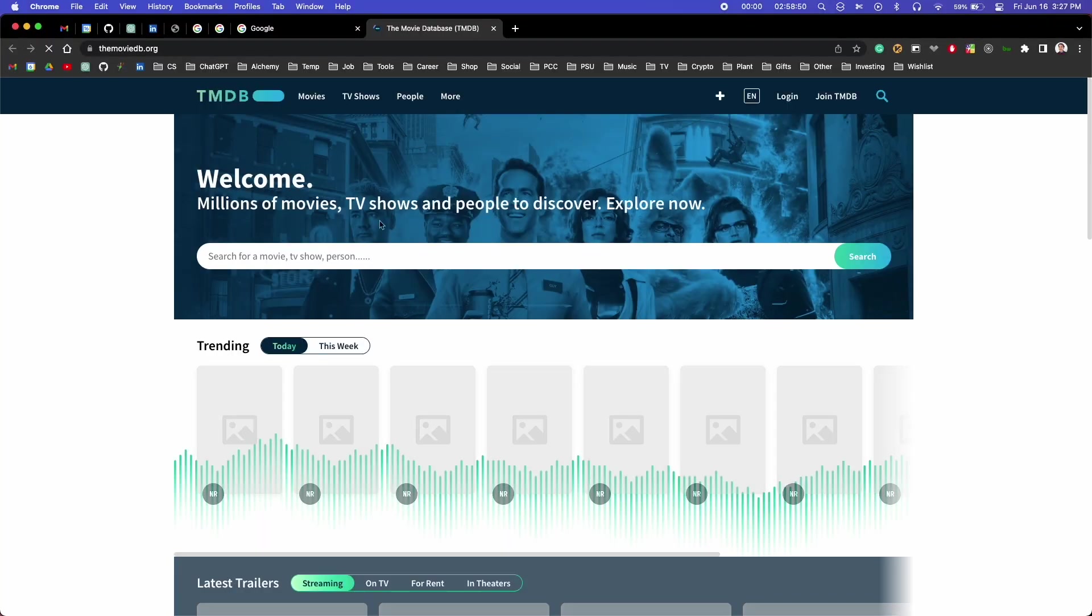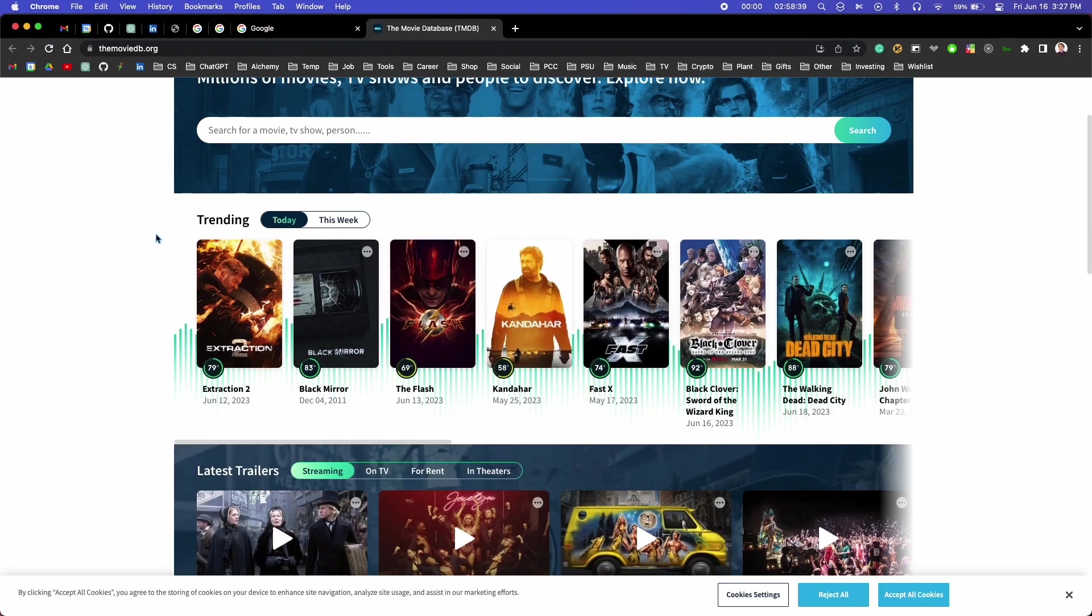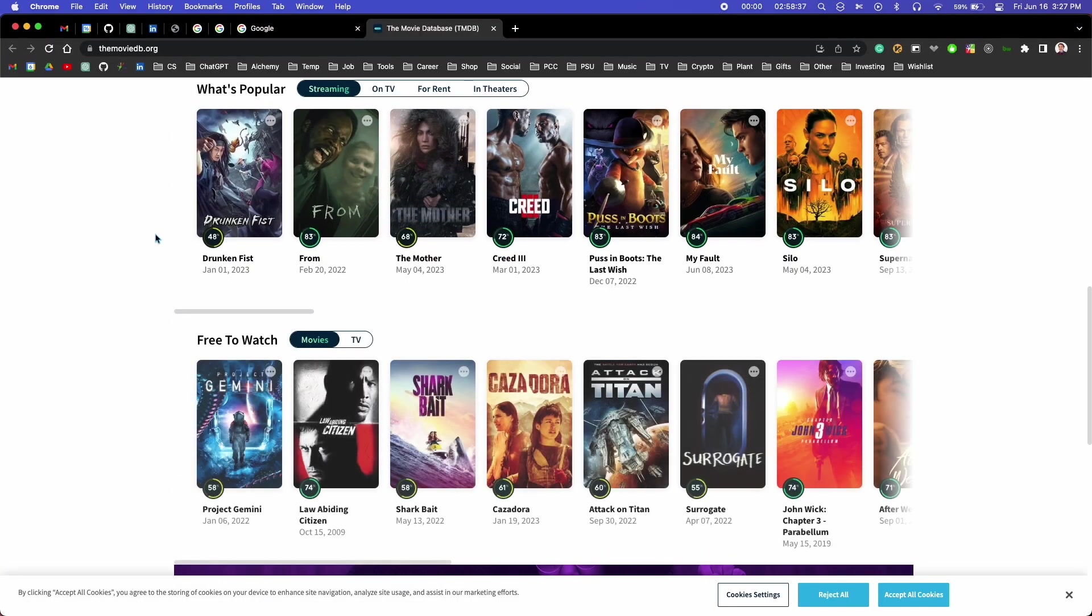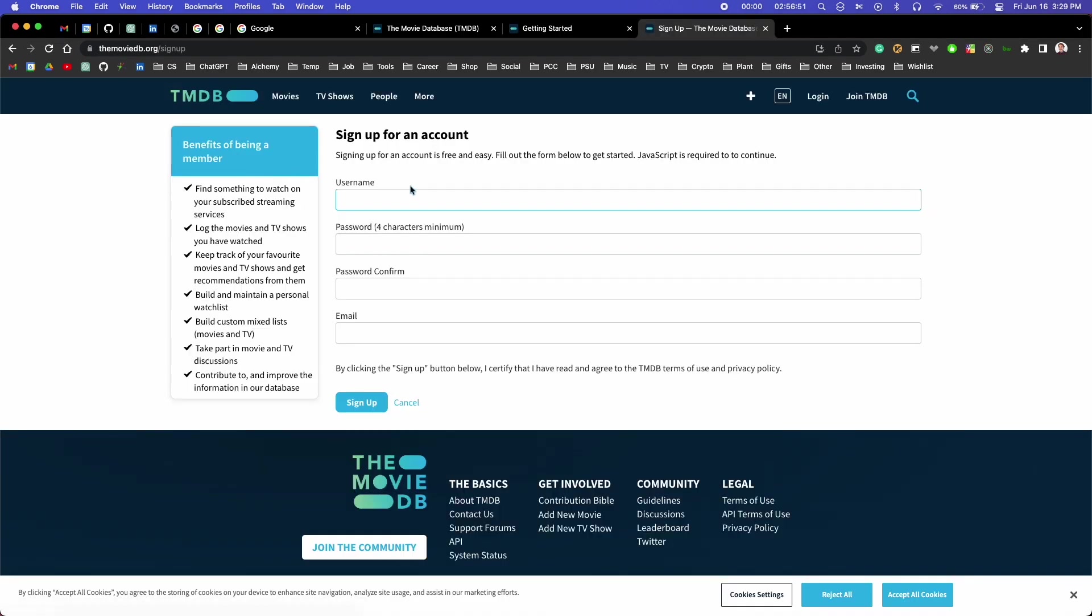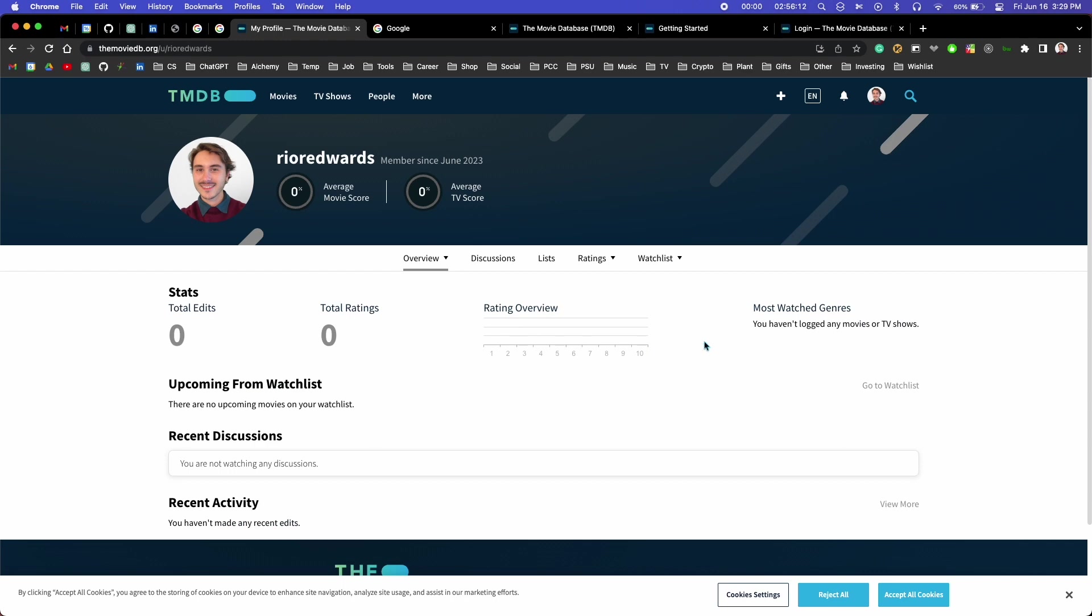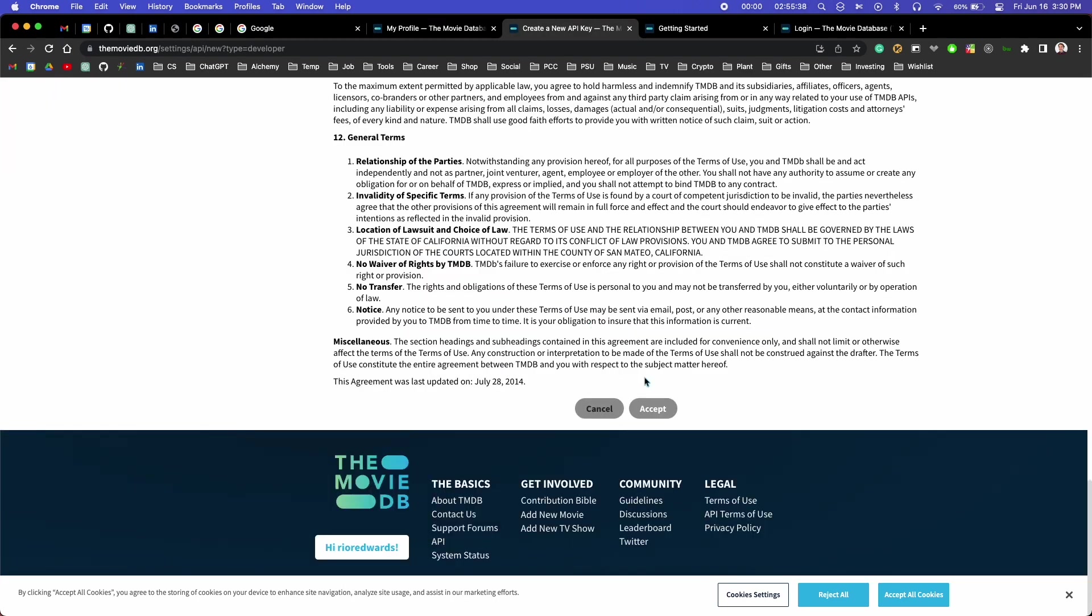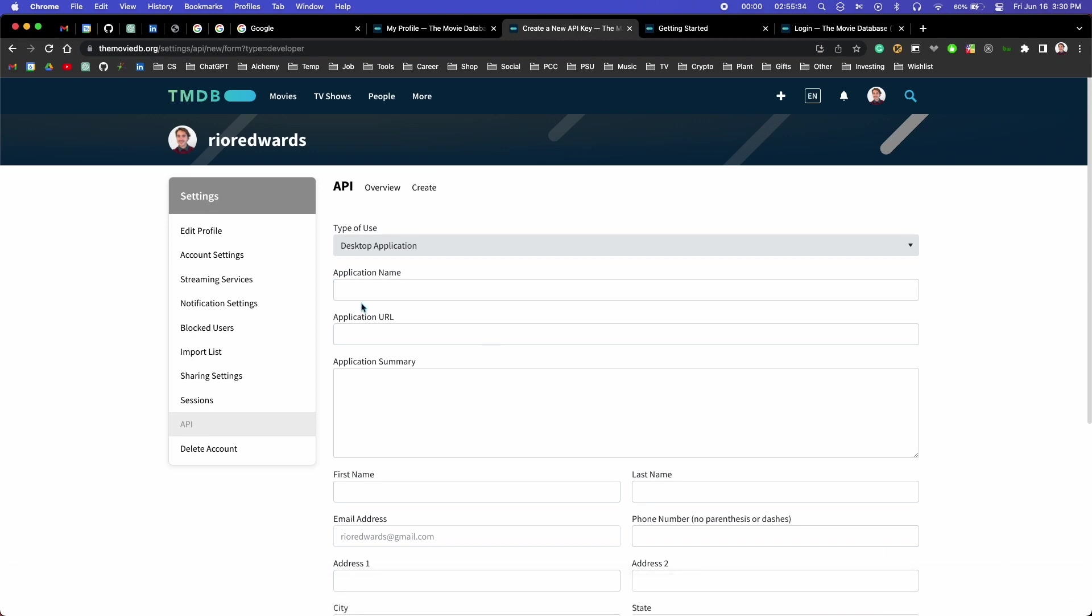I got started by going to the Movie Database's website and looking around. They had a guide on how to get started using their API. I had to make an account, read some terms and conditions, and fill out a form that asked for information about me and why I was using the database.